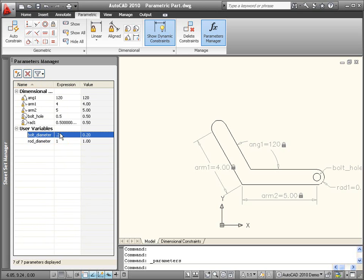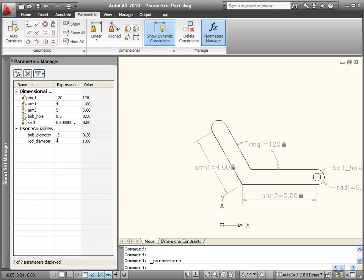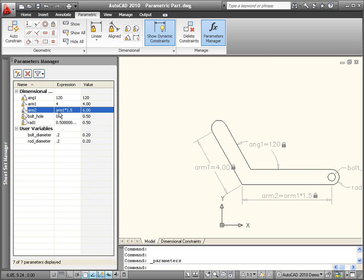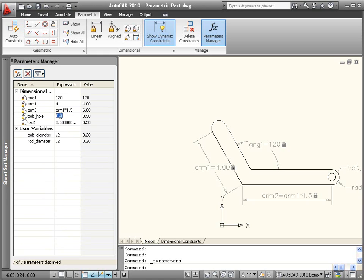Easily modify the parameter expressions by entering numeric values or formulas which can reference other parameters. For example, I want the length of Arm2 to equal 1.5 times the length of Arm1.